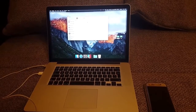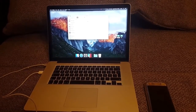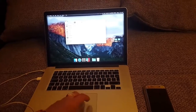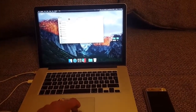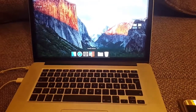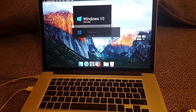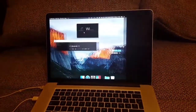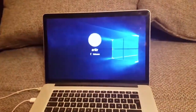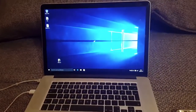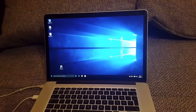I prefer doing that on Windows, so let's boot it to Windows. I'll be using Parallels Desktop, and we're using the latest Windows operating system, which is Windows 10.